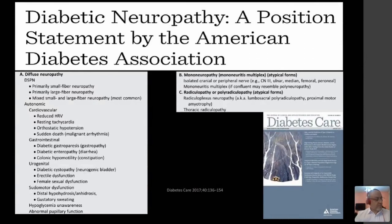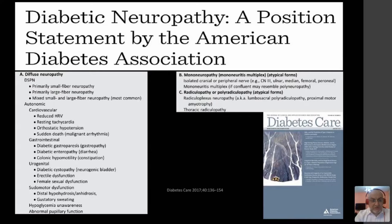When it comes to classification of neuropathies in diabetes, we use the classification published as a statement from the American Diabetes Association. We have diffuse neuropathy, which includes multiple types — on top, the most common, which is distal symmetric polyneuropathy. Then we have autonomic neuropathy, which is beyond the scope of this presentation. We also have mononeuropathy and polyradiculopathy, which are extremely rare but still encountered in neurology clinics.